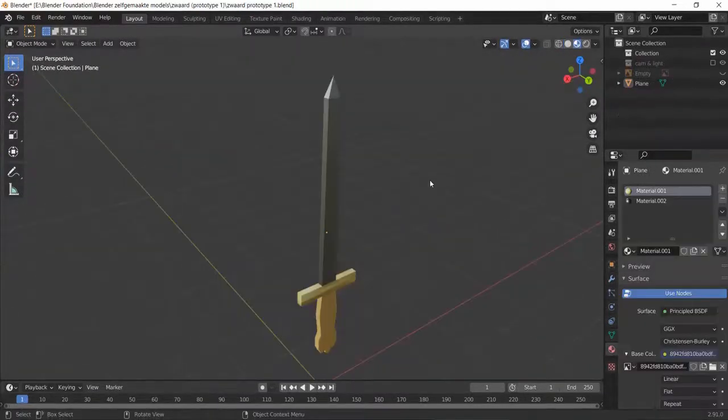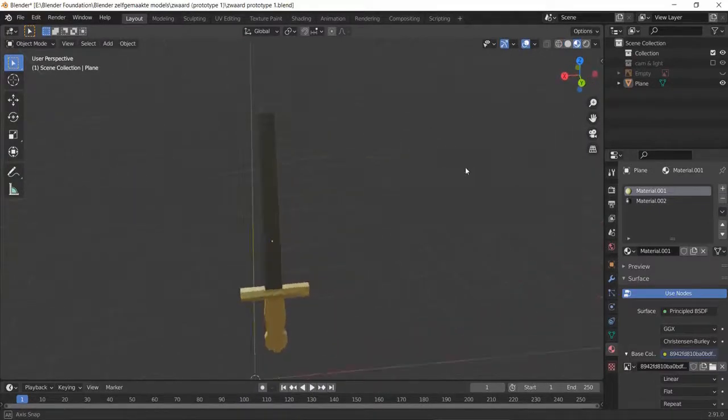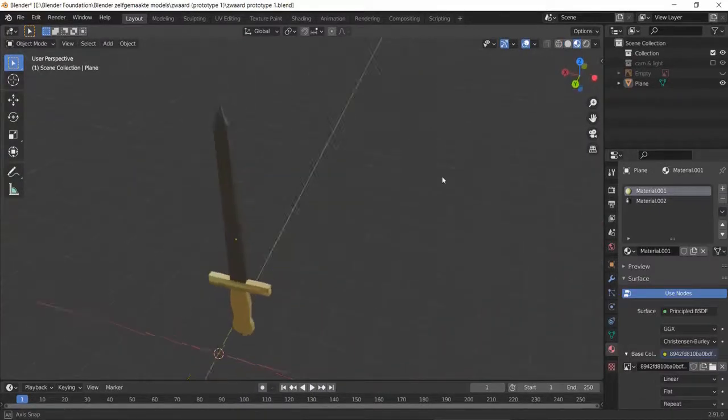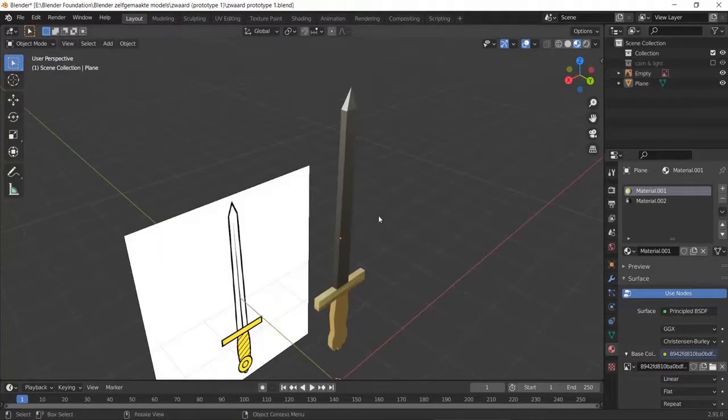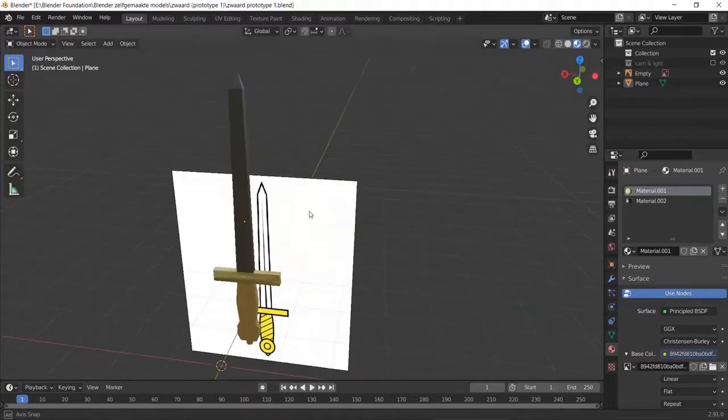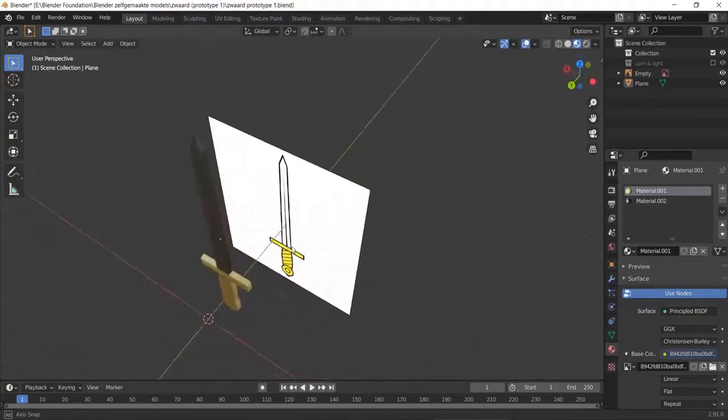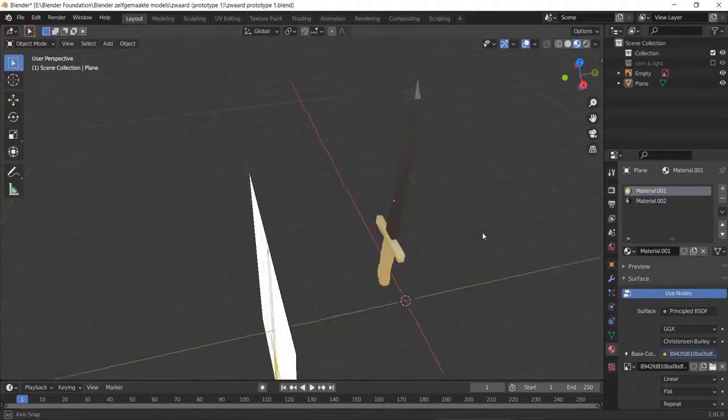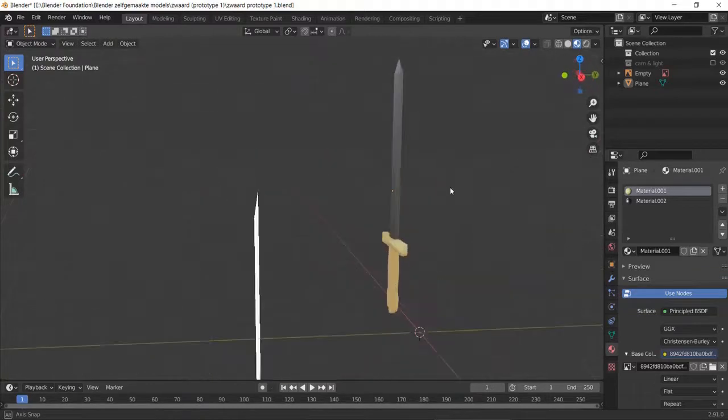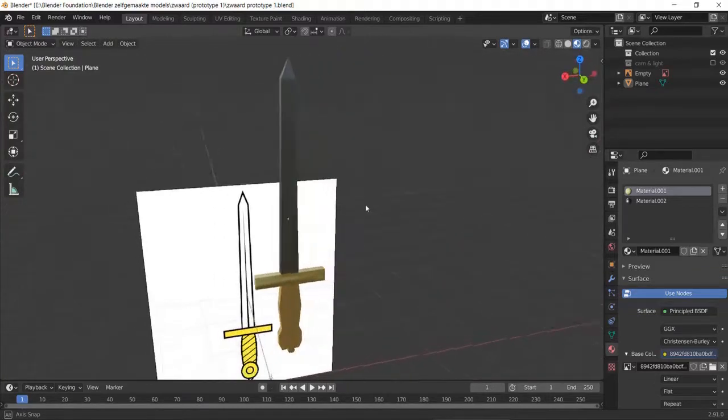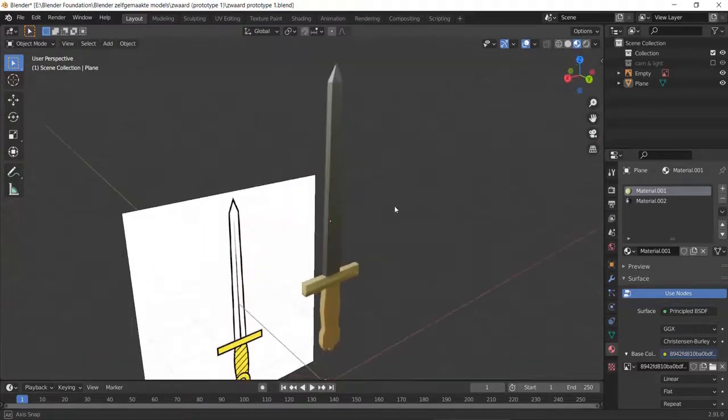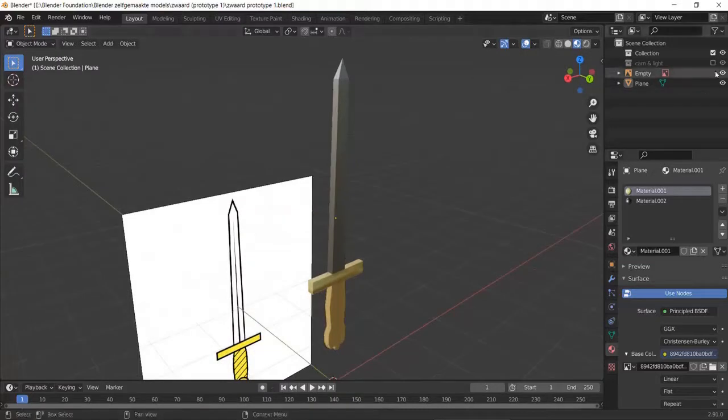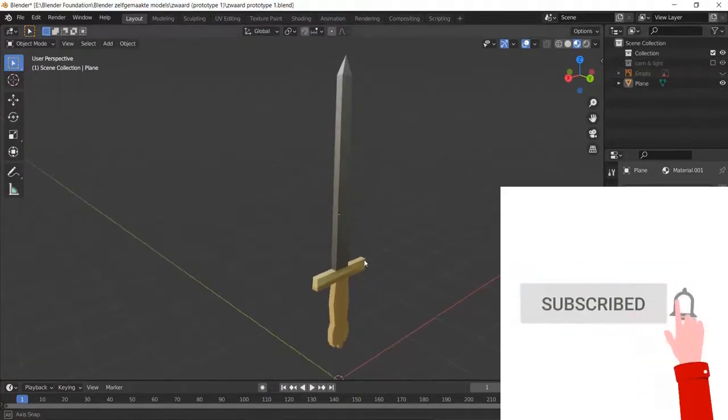So after a few tutorials it was time for me to make my own models and model from my own reference image that I found online. I tried to make this sword and I was really into the low poly style of making weapons. Because the end goal for me is still making a 3D game in Unity. And maybe I'll use this sword but I'll probably make a better one later on.